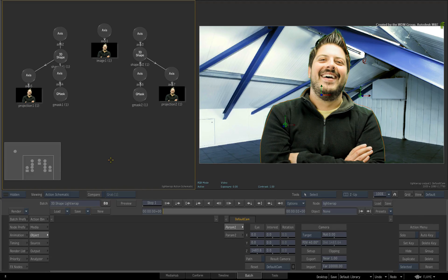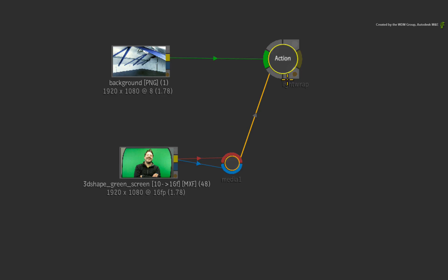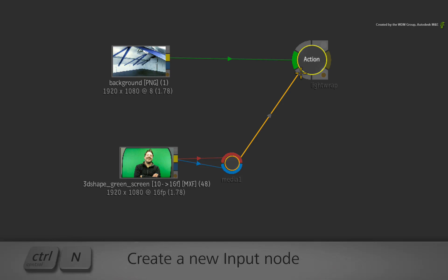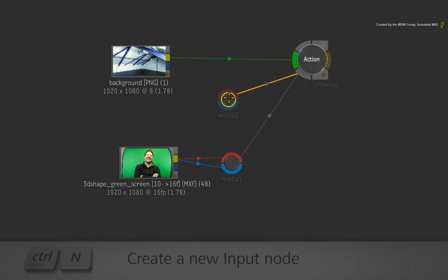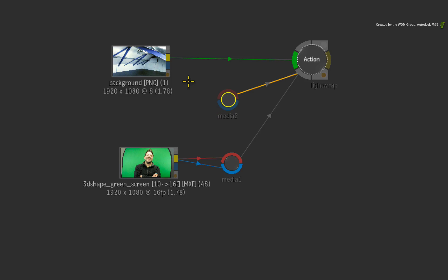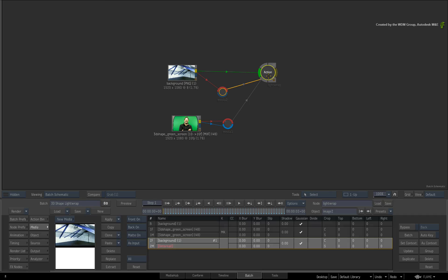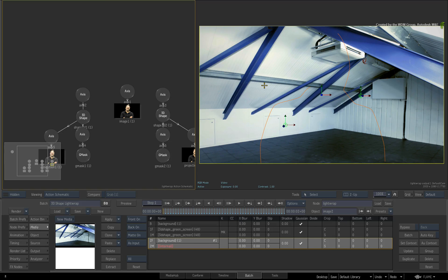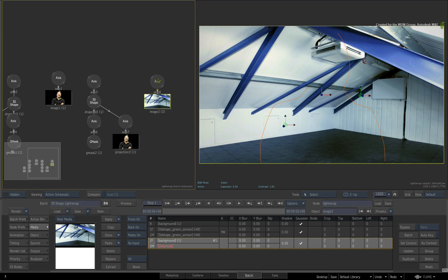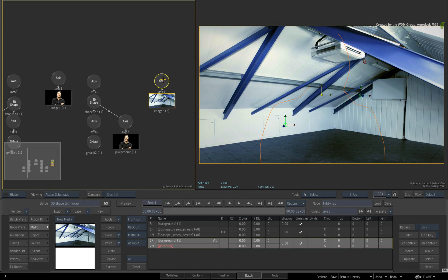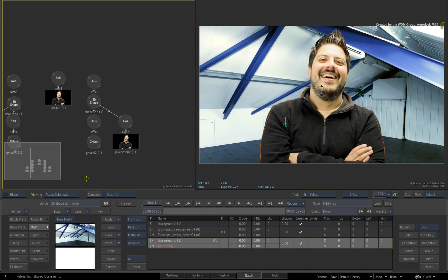Switch to the Batch Schematic view. Select the Action node and press CONTROL-N to add a new media input. Connect the background clip into the red front input. Double-click on the Action node and switch back to the views. We don't want the background as an image object so please delete it.